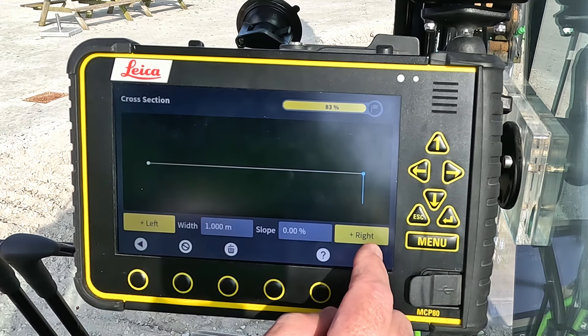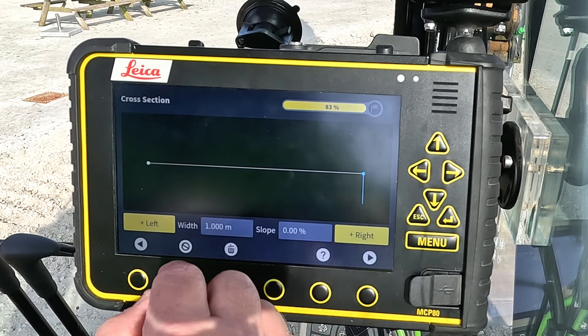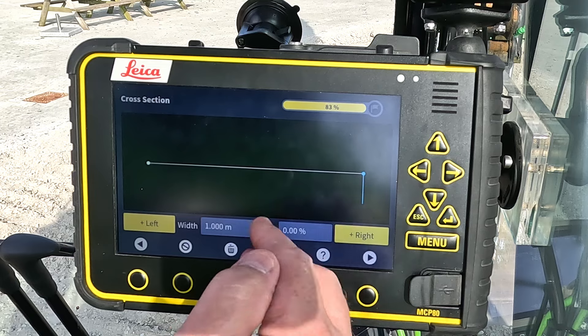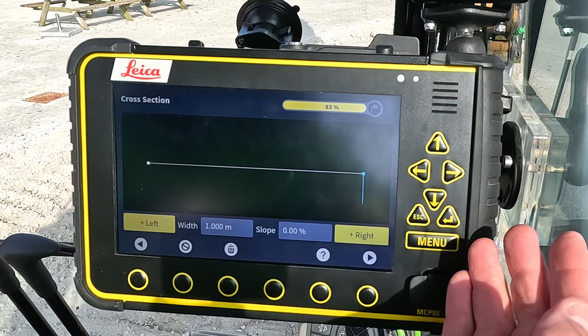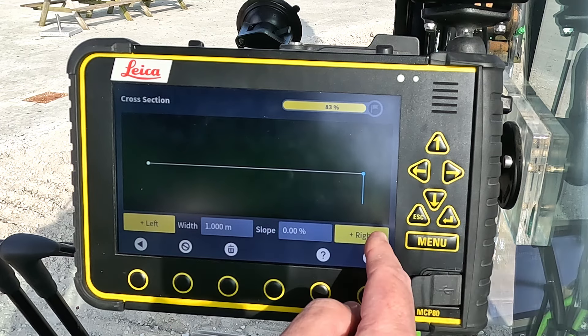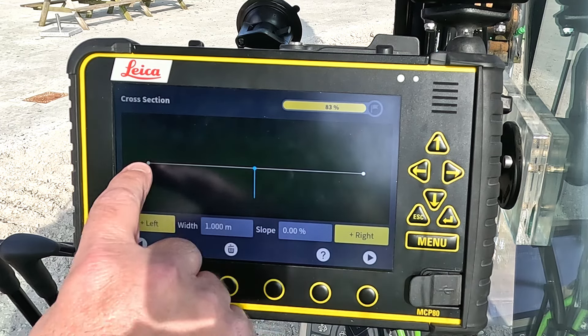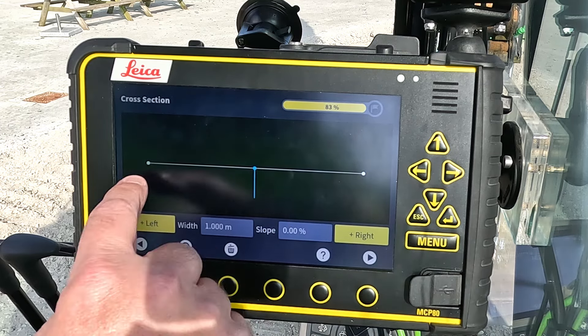I want to have a total width of two meters, so that means I apply one meter to the right as well — so this will be the bottom of the trench.